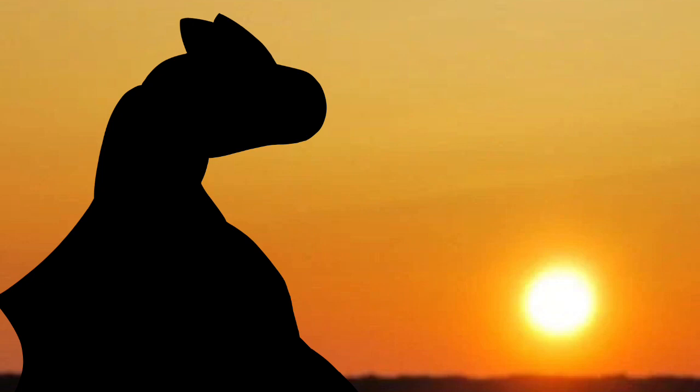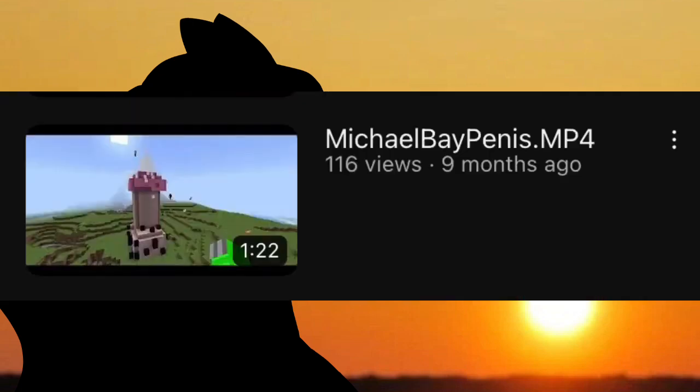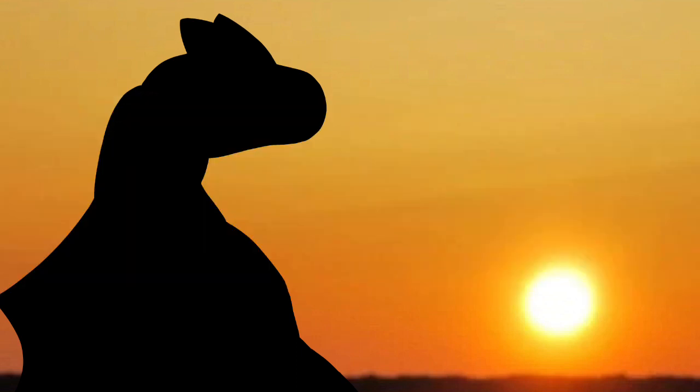While it didn't gain traction, MichaelBayPenis.mp3 is one of my favorite videos I have ever posted. In fact, this wasn't originally going to be a video.